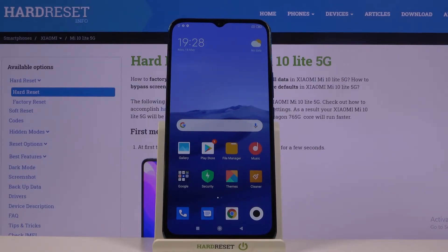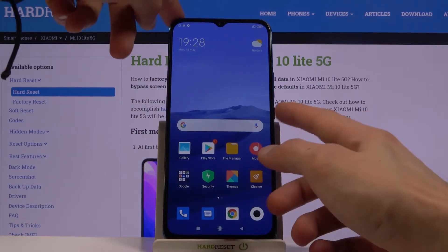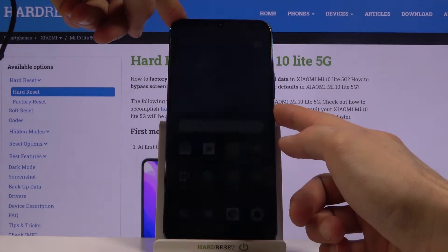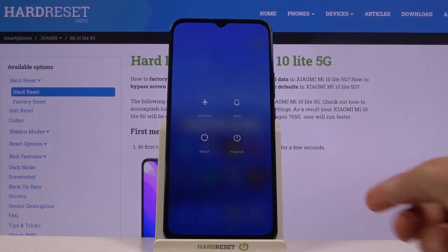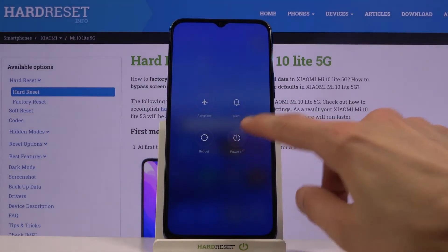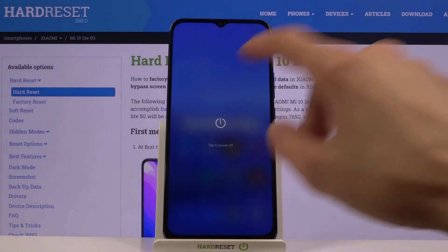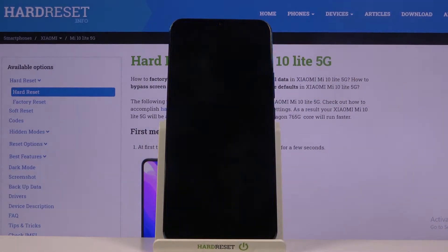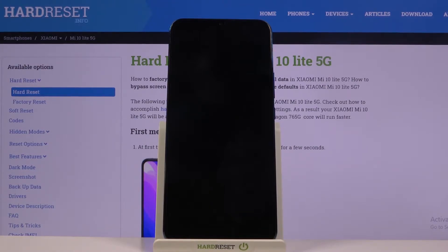To get started, all you need to do is hold the power key. From there, select power off, wait for the device to shut off, and once it has, you then want to hold the power key and volume up.